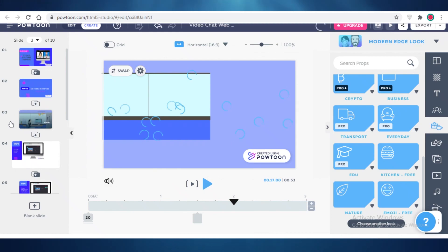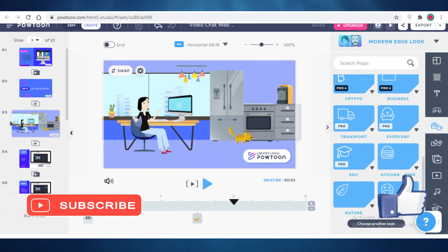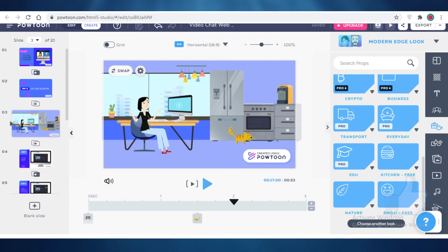I hope you found this video helpful and you're now able to create your own stunning animations using Powtoon. Make sure to hit that like button and I'll see you guys in the next video.